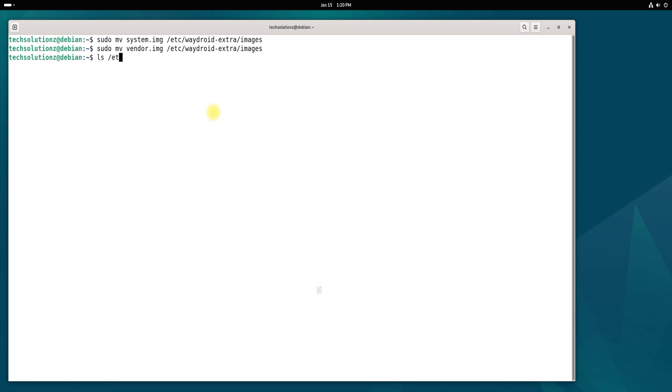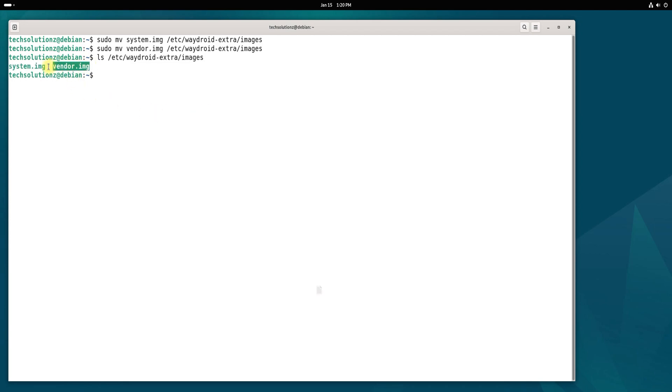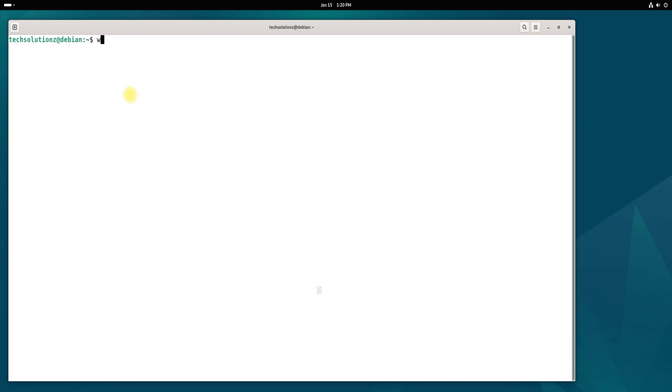Verify that the files were moved successfully. It's time to initialize Wadroid. Run the initialization command as shown, and once it completes, you can exit the terminal.